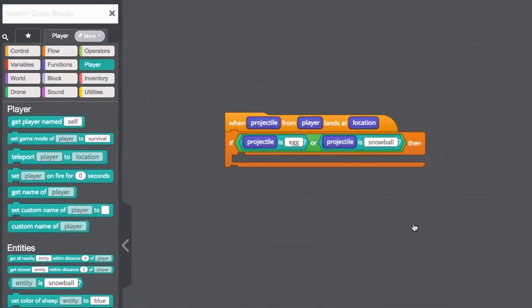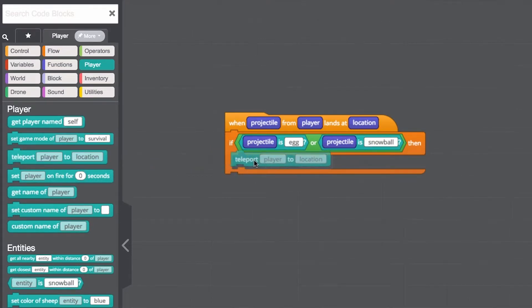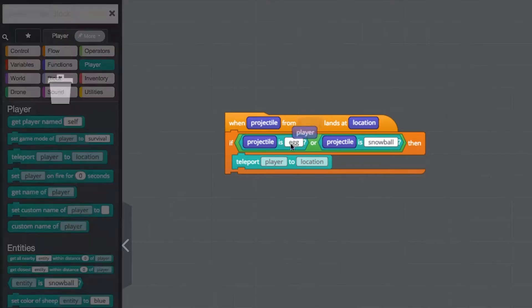Finally, let's add the teleport block and drag the player and location parameters from the event block.